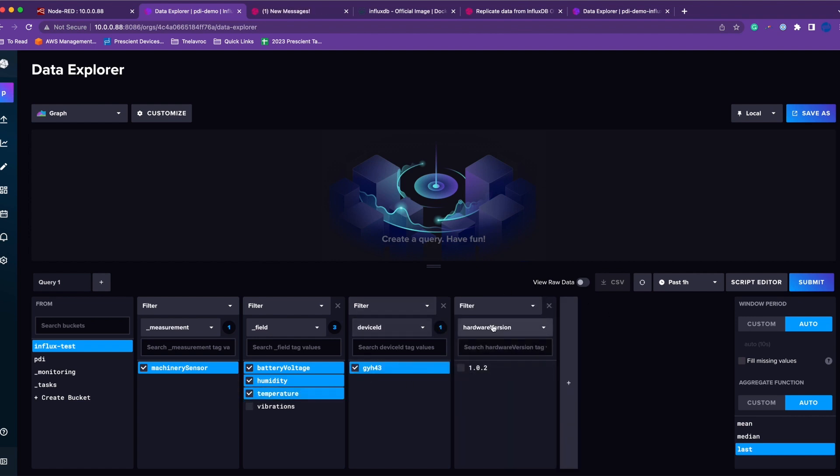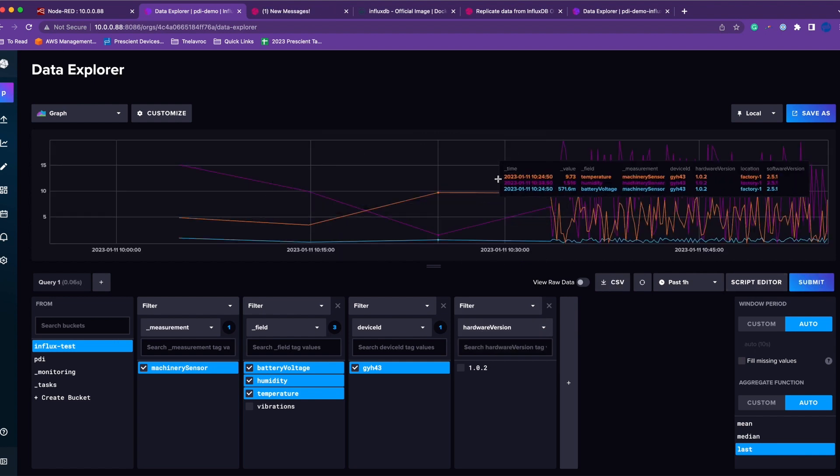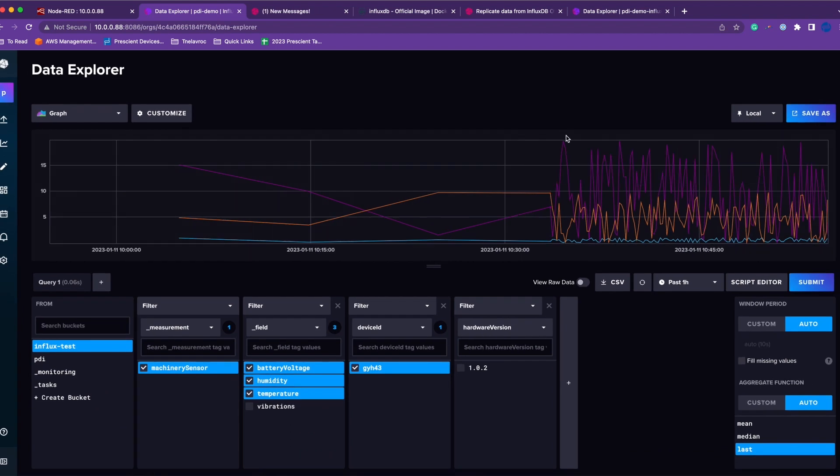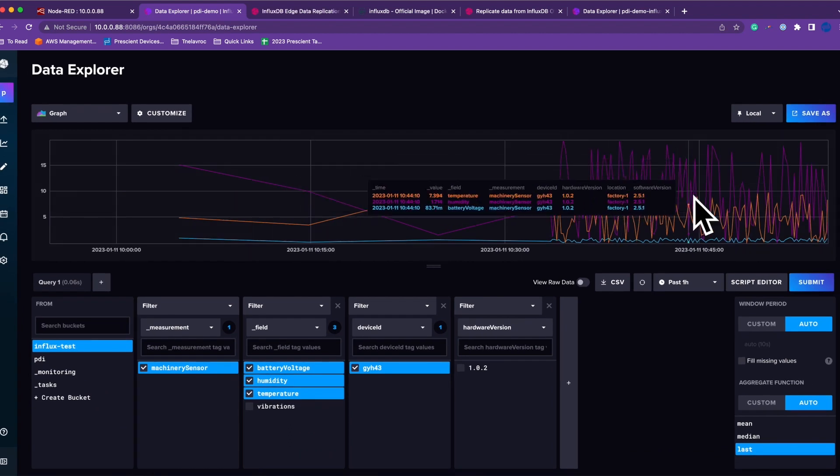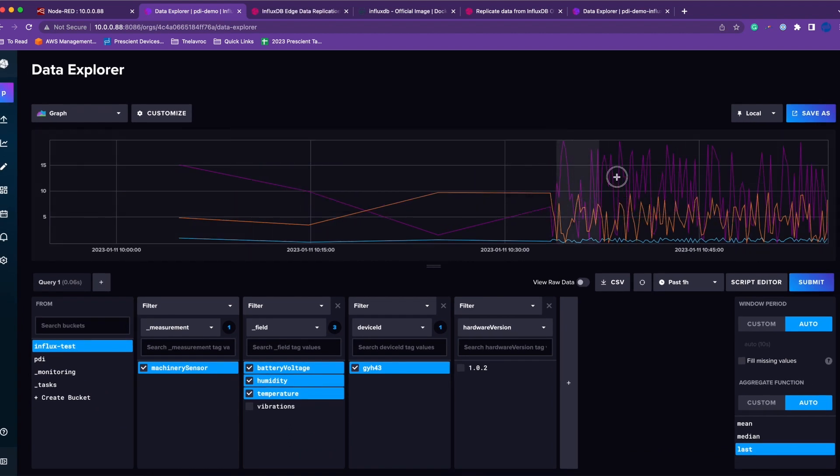Let's select a bunch of fields, and this is my device ID which was a tag. I have other tags as well, but let's just hit submit. This will give me data for the past one hour. This is all on your InfluxDB edge, and as new data comes in, it'll keep updating because we are pushing every 10 seconds.